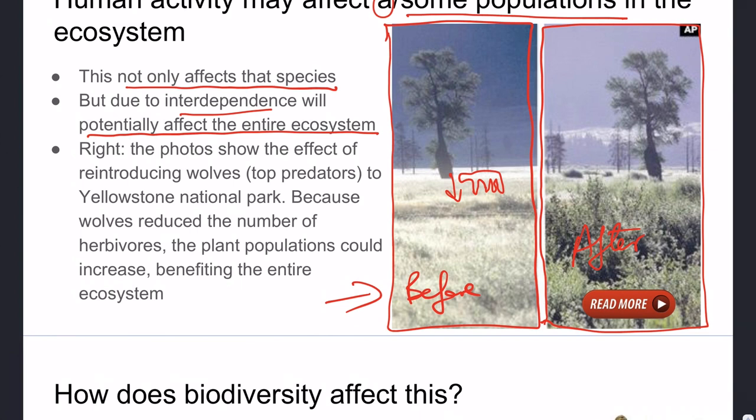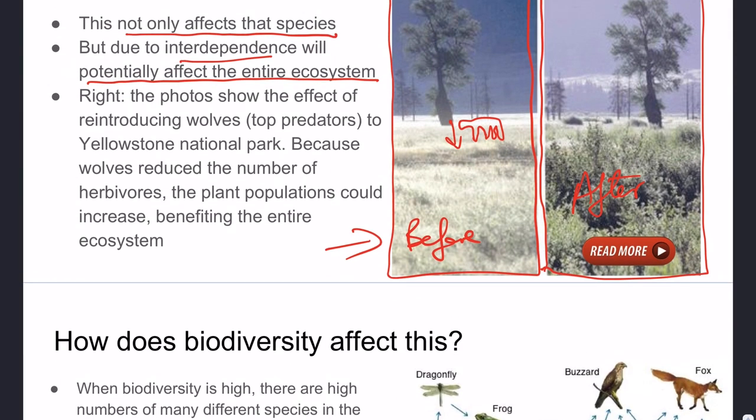With the wolves controlling primary consumer populations, more plant life was able to populate the area, and other species dependent on those plants could regrow their populations. Some relationships are more complex than simple predator-prey. Top predators in any ecosystem are very important for all species, even the ones they consume.